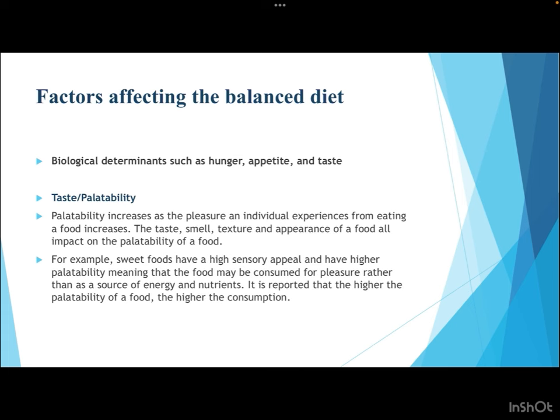The next biological parameter is taste or palatability. Palatability increases as the pleasure an individual experiences from eating increases. Taste, smell, texture, and appearance all impact palatability. For instance, sweet foods have high sensory appeal and higher palatability, meaning food may be consumed for pleasure rather than as a source of energy and nutrients. It is reported that the higher the palatability of a food, the higher the consumption.